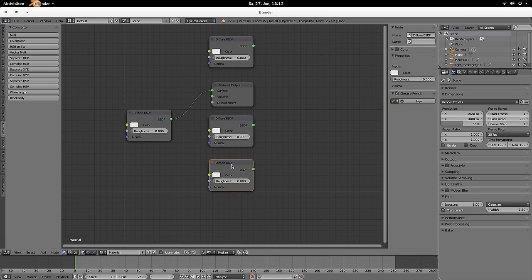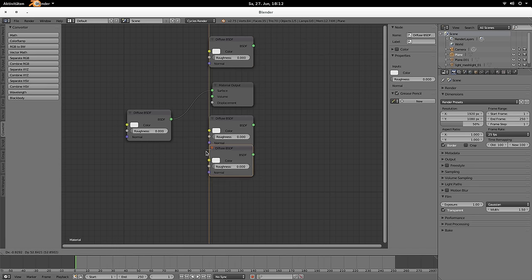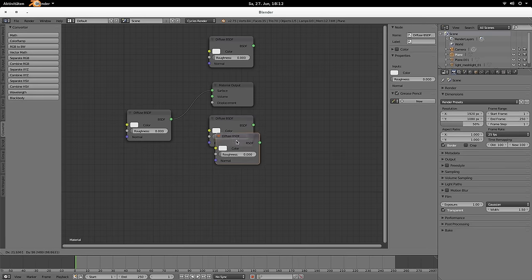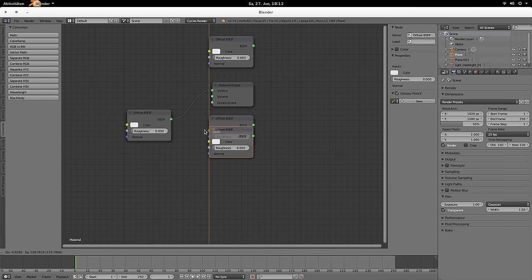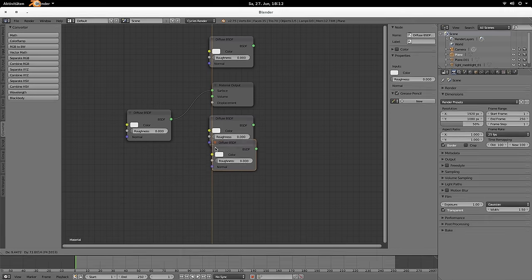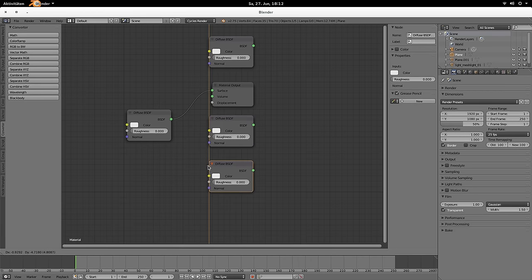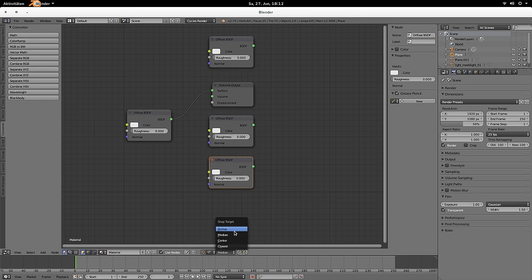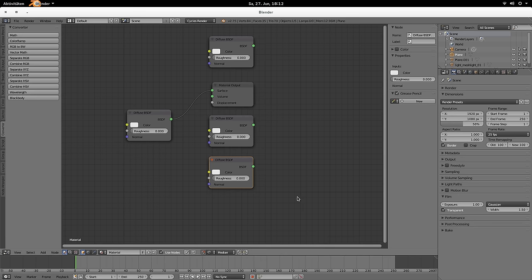Median, for example, is looking at the mouse pointer and then does a median align. Again, the others are likewise. So that is the Align feature and you're enabling it by Shift-Tab like in the 3D view.